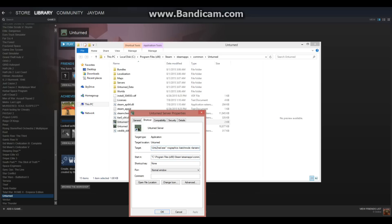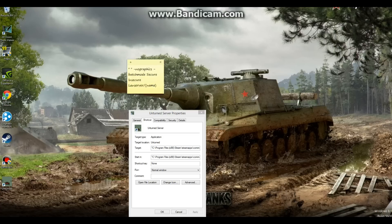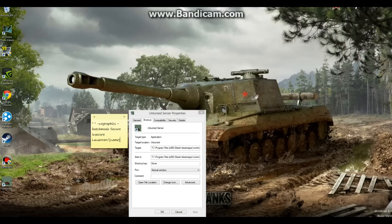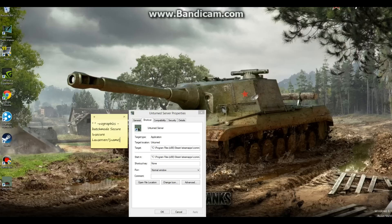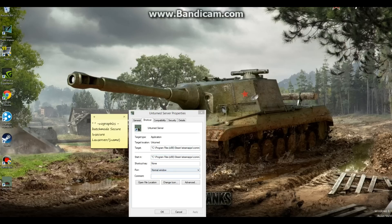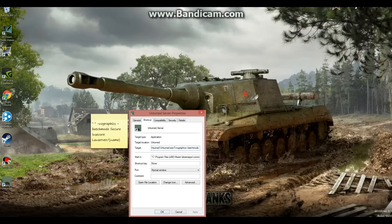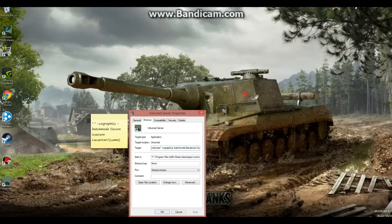So what you're going to have to do is right click on the unturned server, or whatever you named it, click properties, and then go to shortcut. Now, here you're going to have to make sure there are two things to start off with. Before C, or wherever your drive you saved it under, put a quote. And then do it on the opposite side right after exe. Then you're going to put a space bar, and then put dash, the key next to the zero, no capitals, no graphics. Put another space there, dash, batch mode.